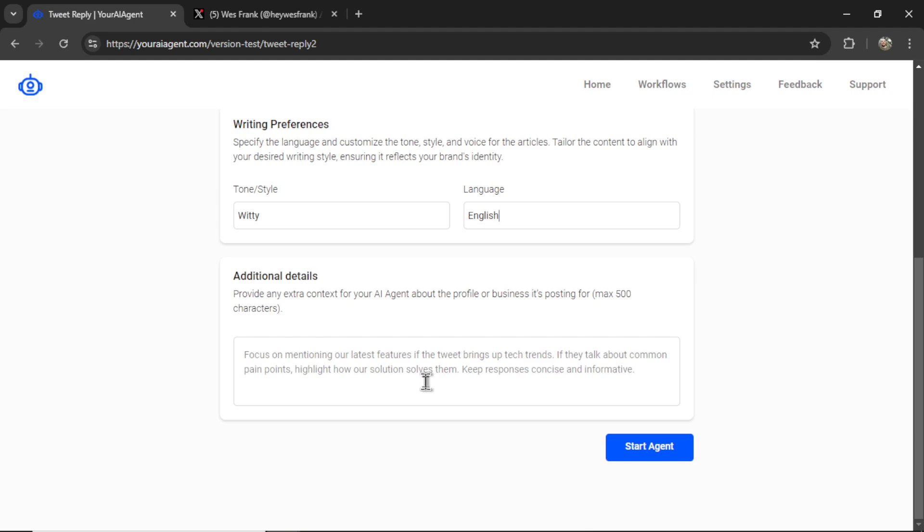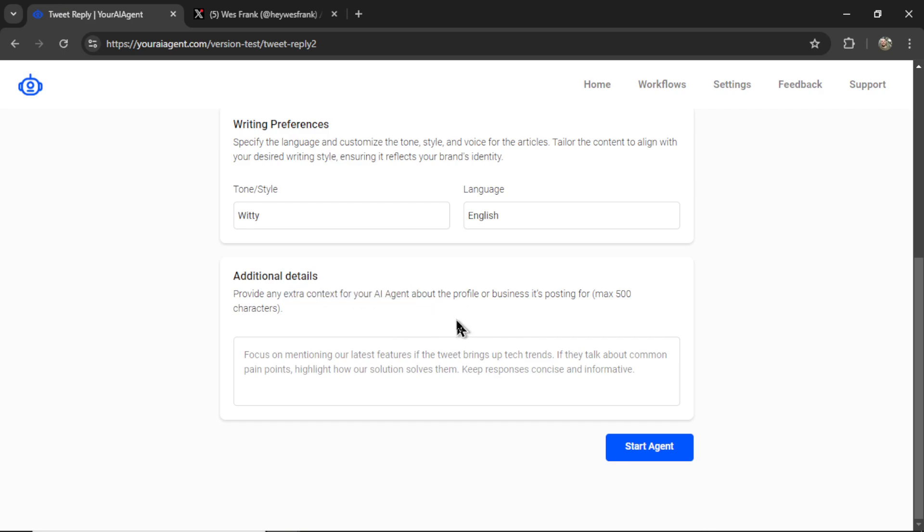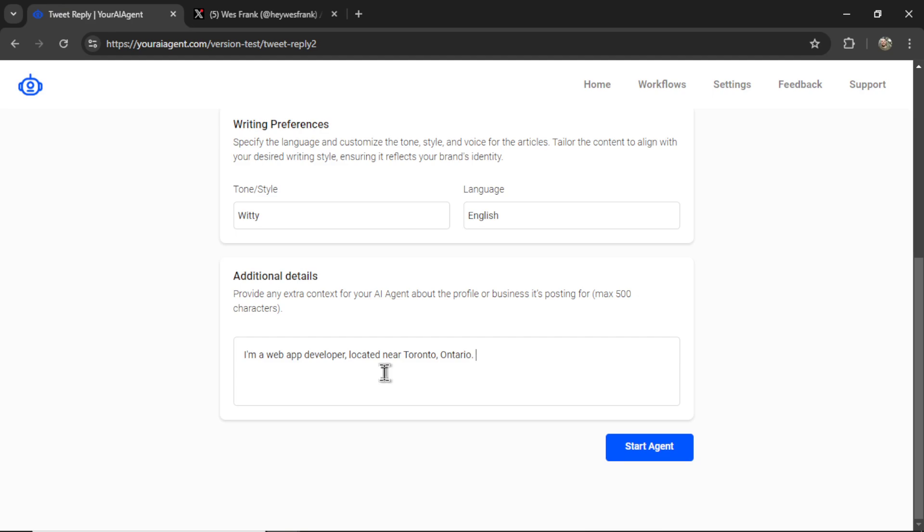Next, you can provide any additional details. So extra context for your AI agent. And this is anything about your profile or business that you want the AI agent to know. Because the AI agent is posting on my behalf from my Twitter profile.